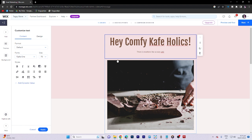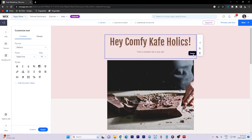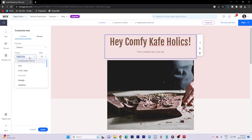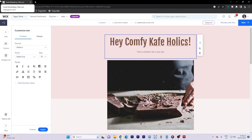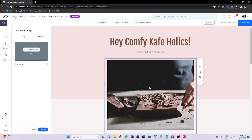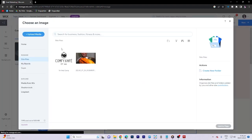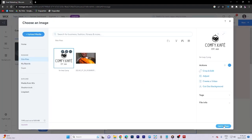Moving on to customizing the text, we can make adjustments as needed. When we click on an image, we can replace it by selecting Change Image. Choose the desired picture and click Add to Page.